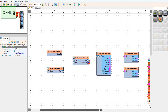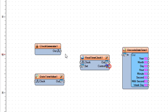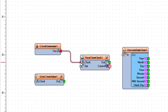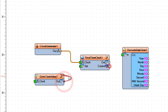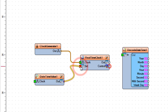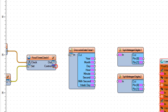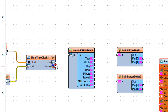Connect Clock Generator 1 Pinout to Real Time Clock 1 Pin Clock. Connect Date Time Value 1 Pinout to Real Time Clock 1 Pin Set. Connect Real Time Clock 1 Pinout to Decode Date Time 1 Pin In.